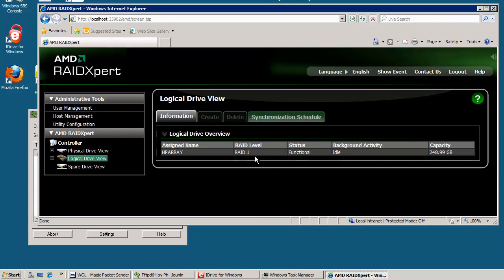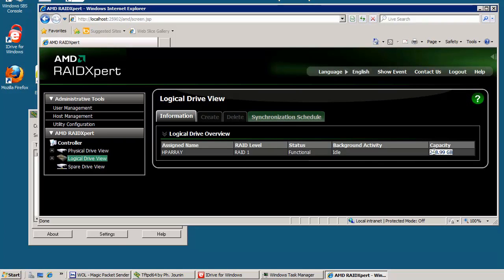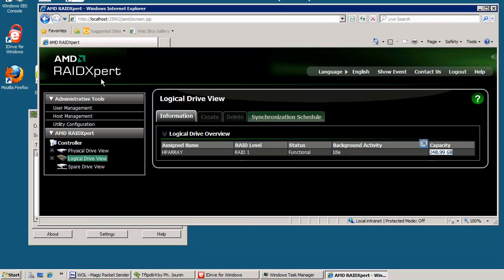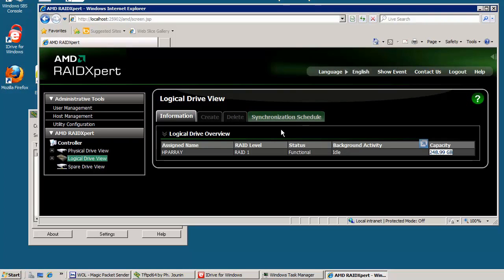You can see RAID one, that's mirror, functional, 250 GB. I recommend you should install this application from HP website or AMD. It will allow you to see what's going on with your hard drive. And once a month you should check and make sure that your RAID is OK.